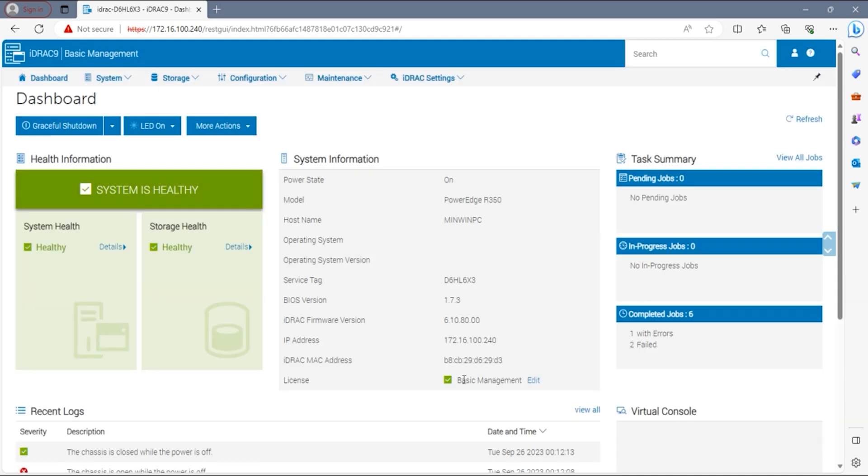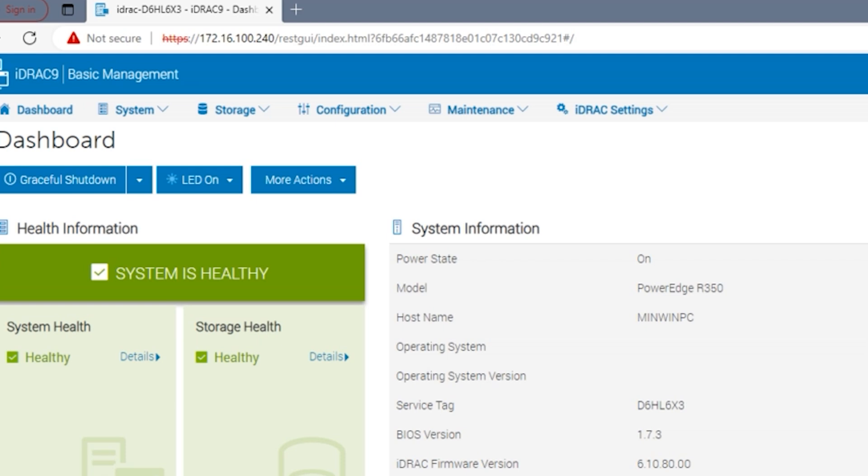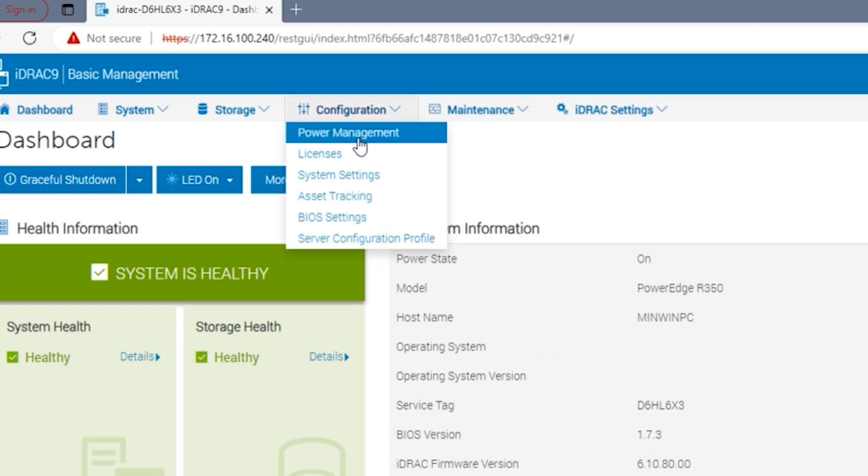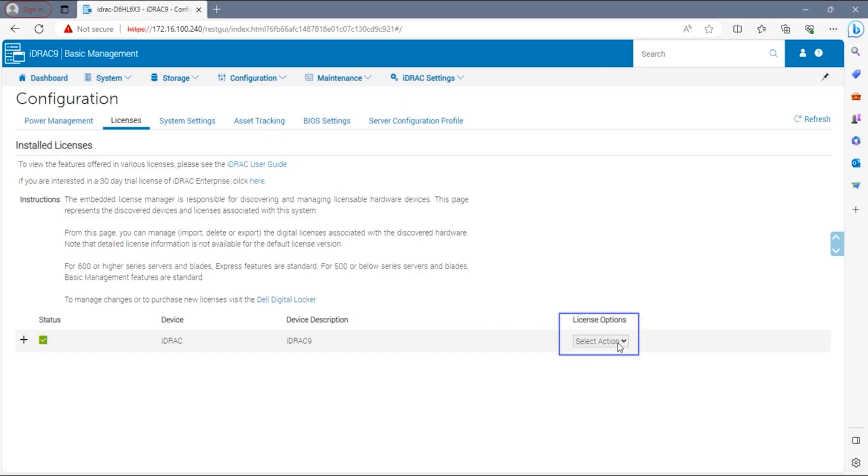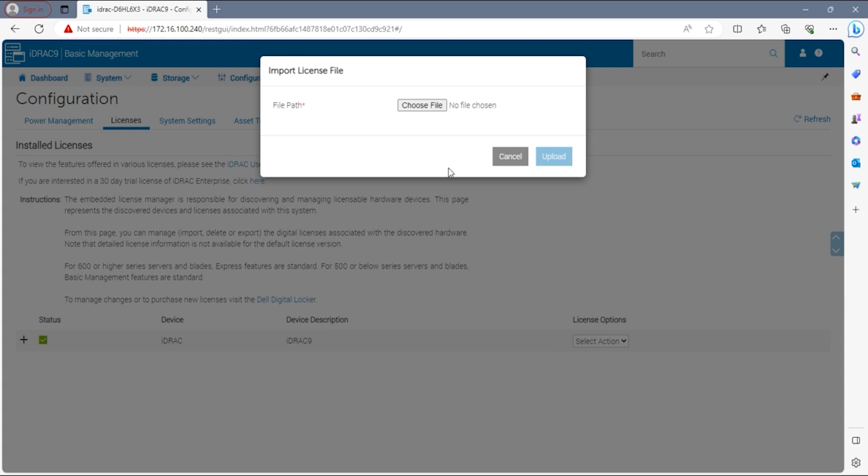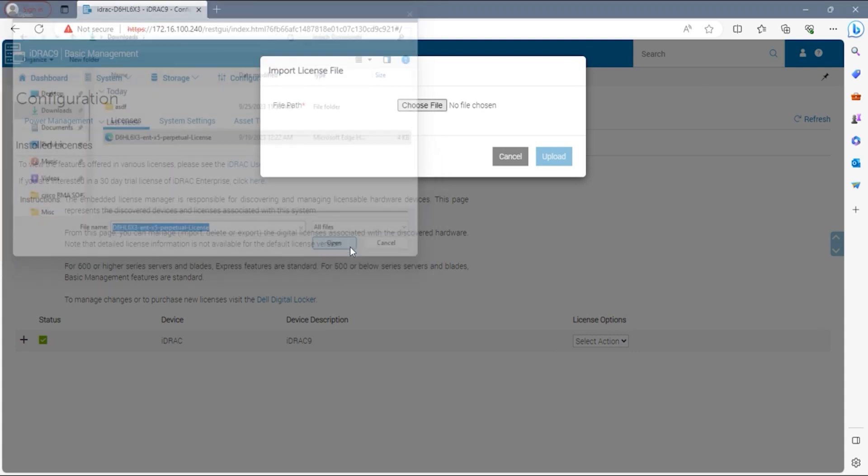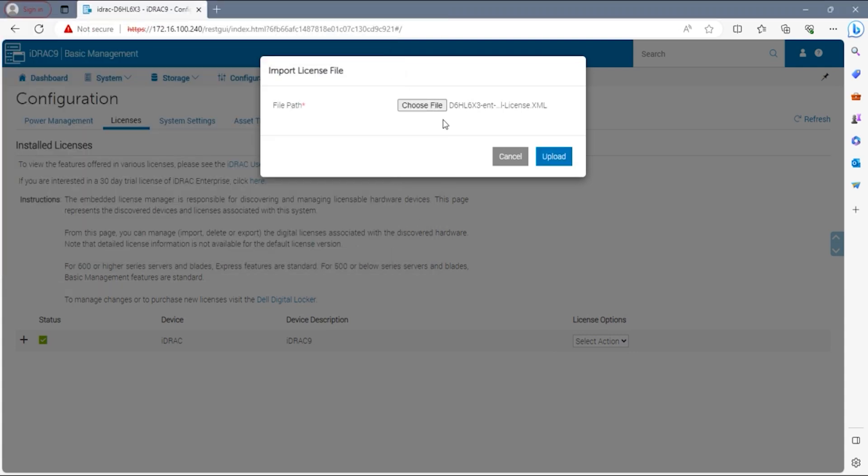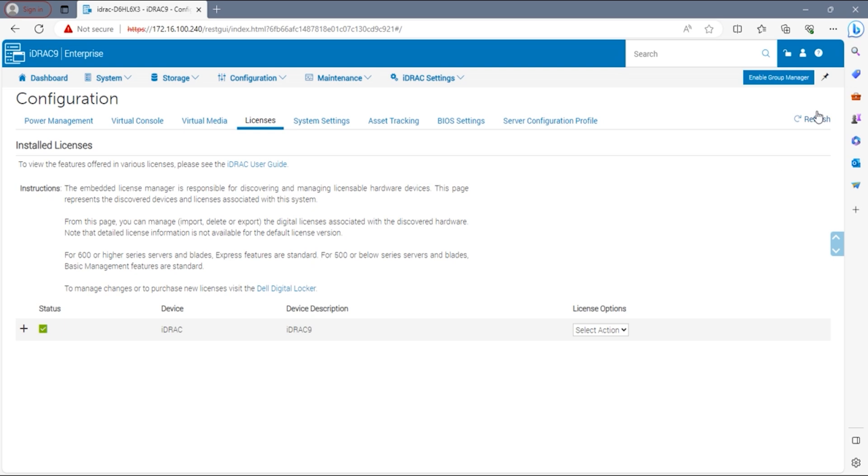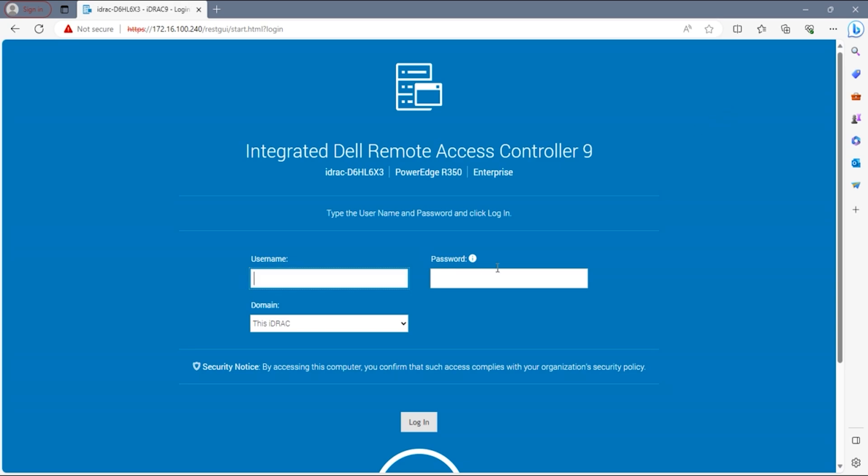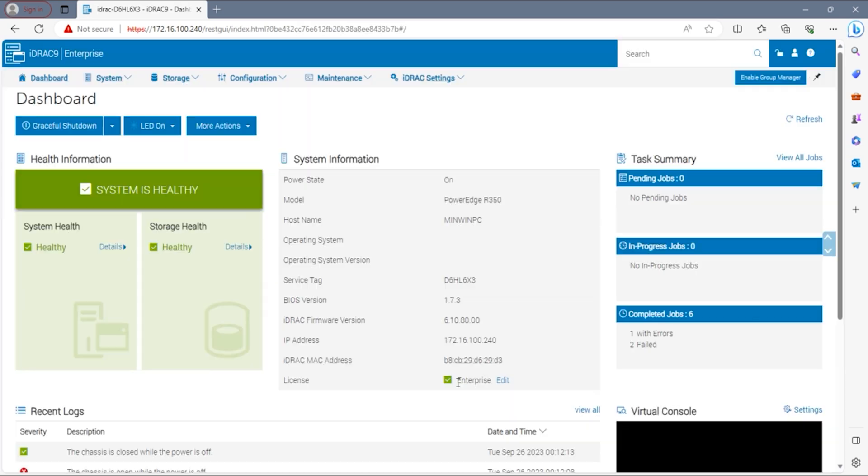This is going to bring you to the iDRAC home screen. Under system information, look for license. It will show you the license the server currently has. On top of the home screen, go to the configuration tab and then licenses. Once in the licenses menu, under license options, select the import option. This will prompt you to choose a file and we will select the .xml file that we obtained at the beginning. The license will import in and all we will need to do is log out and log back in. Once we're logged back in, check the license type at the top of the screen. It should now say Enterprise. Congratulations, we've successfully installed iDRAC Enterprise into our 15th gen server.